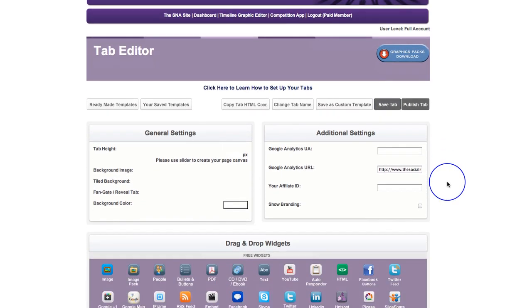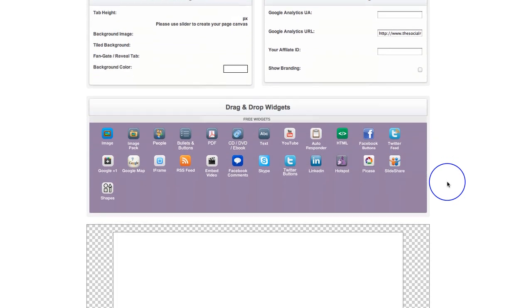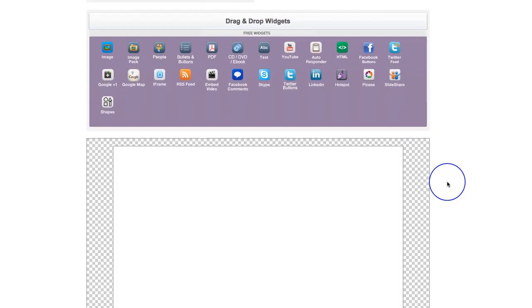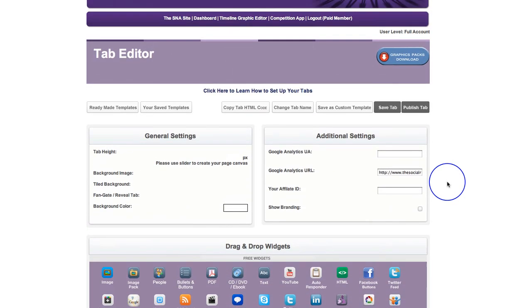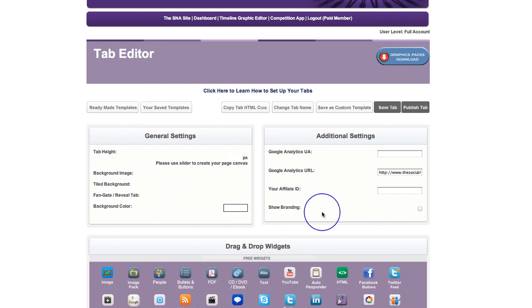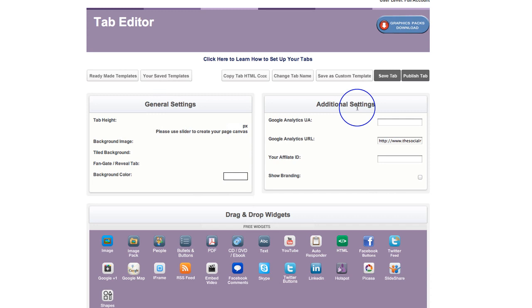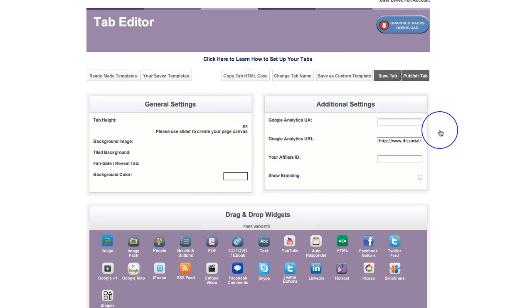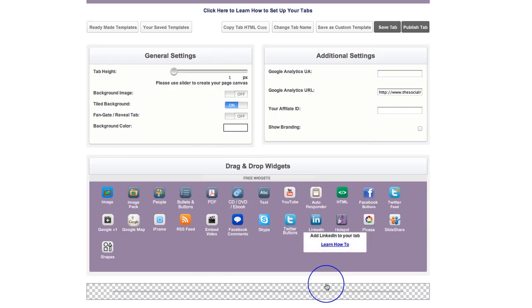And once inside the tab editor, there is training for absolutely everything in here. So once you go in here, there's an overview video here on how to actually use it. And then you've got training on the general settings, training on the additional settings, training on all of these different tabs up the top here, and training on all of the widgets in this widget box here.